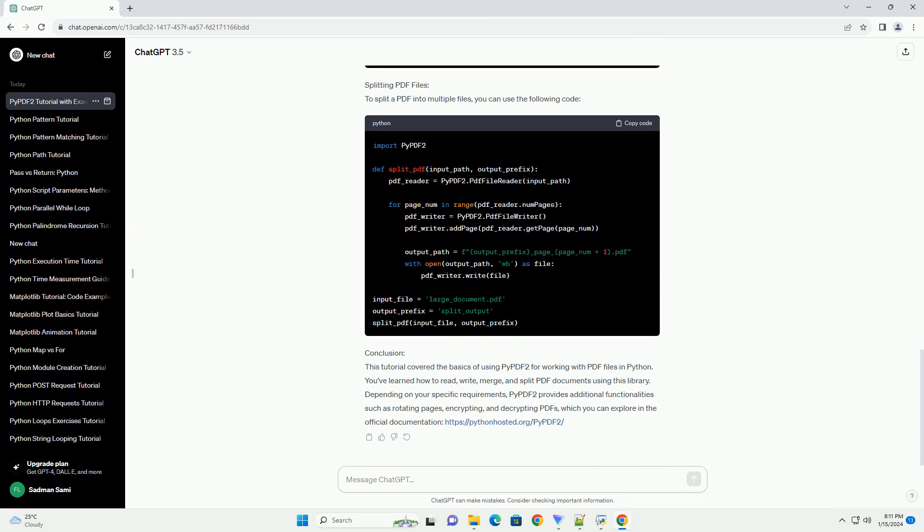Conclusion: This tutorial covered the basics of using PyPDF2 for working with PDF files in Python. You've learned how to read, write, merge, and split PDF documents using this library.